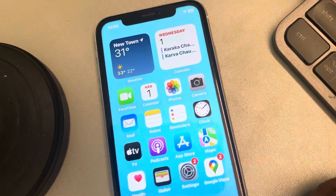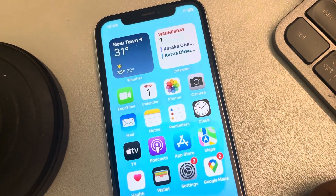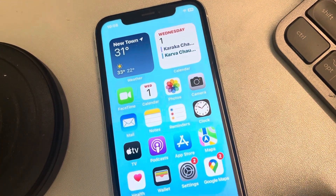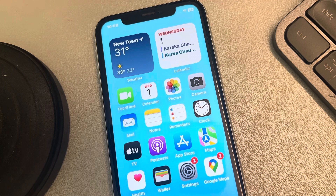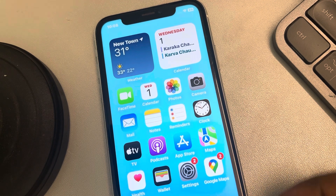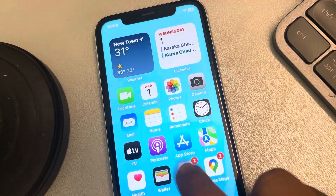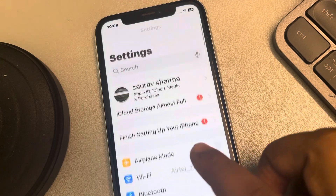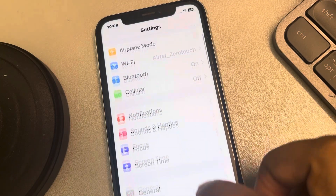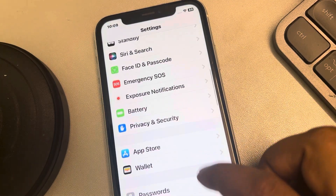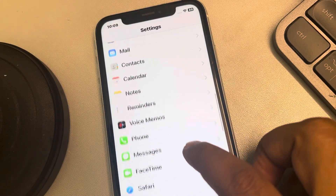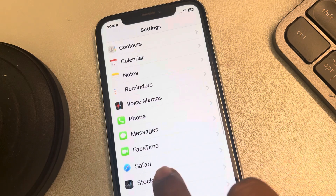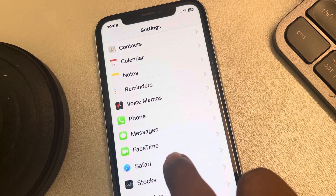Let's see how to clear the browser cache for just one website in iPhone Safari browser. Go to Settings, scroll down and find Safari, and tap on Safari.